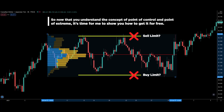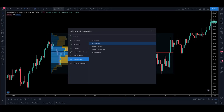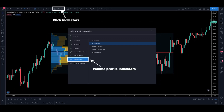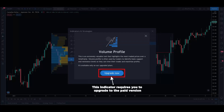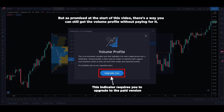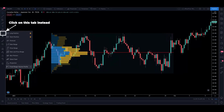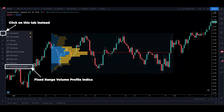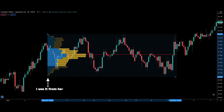Now that you understand the concept of POC and POE, it's time for me to show you how to get it for free. If you go to TradingView, pull out the charts and try to insert the volume profile into your charts, you will be prompted to upgrade to the paid version. But there's a way you can still get the volume profile without paying for it. What you want to do is click on this tab instead, and you should see the fixed range volume profile option right here. This is how you can use it for free without upgrading to the paid version.